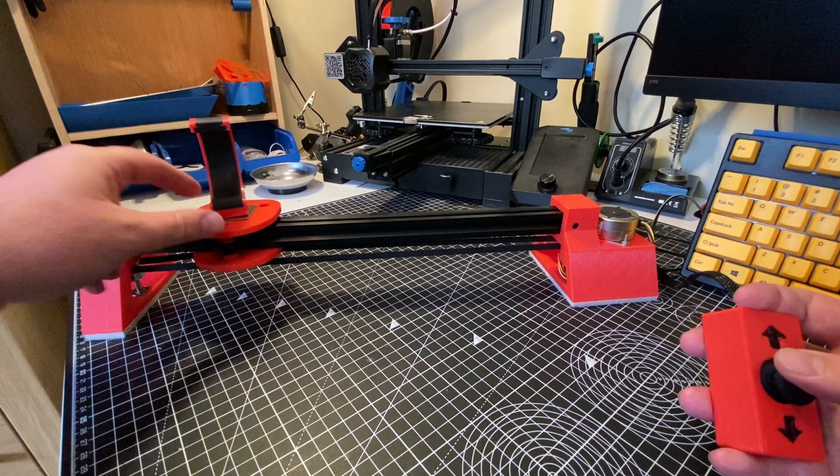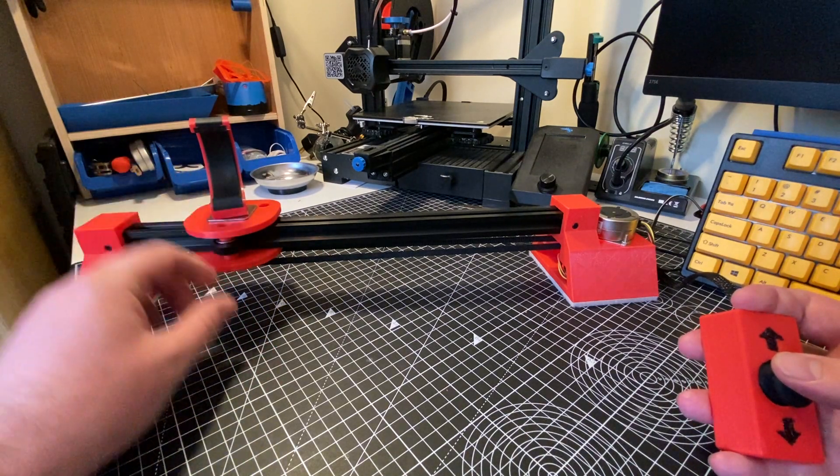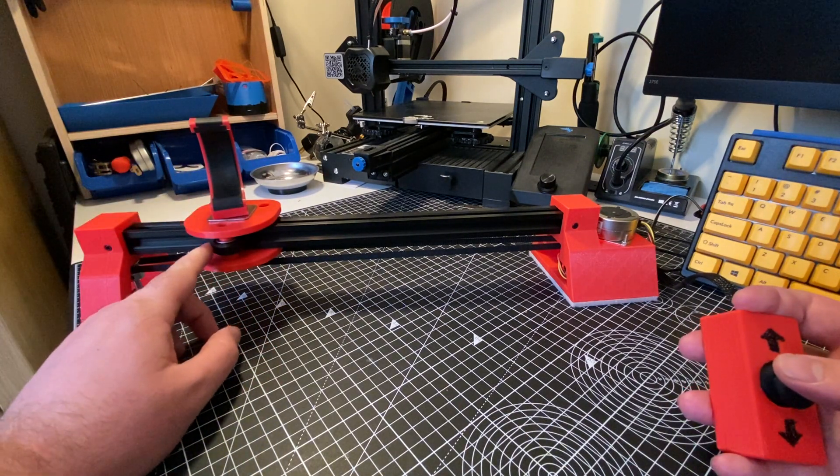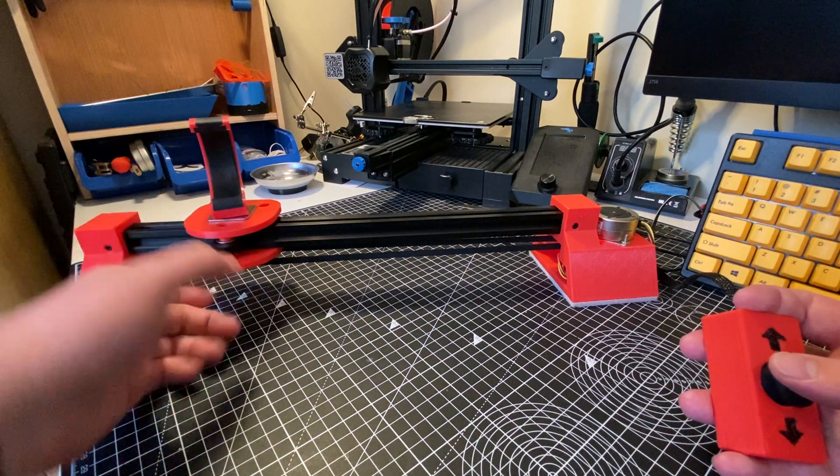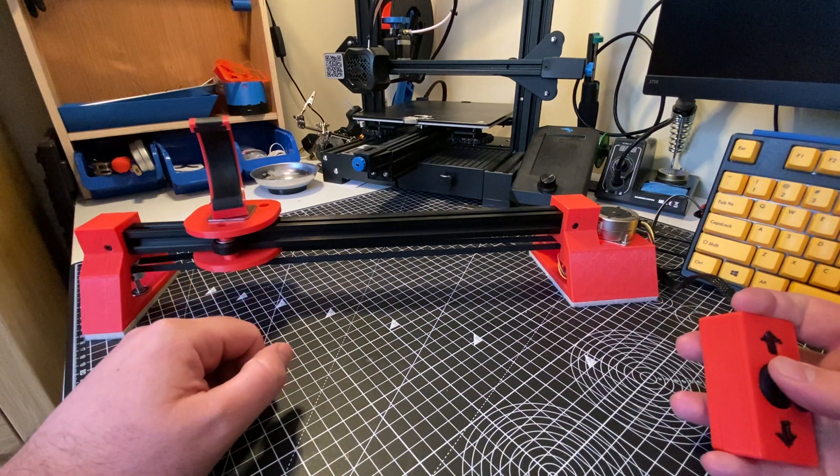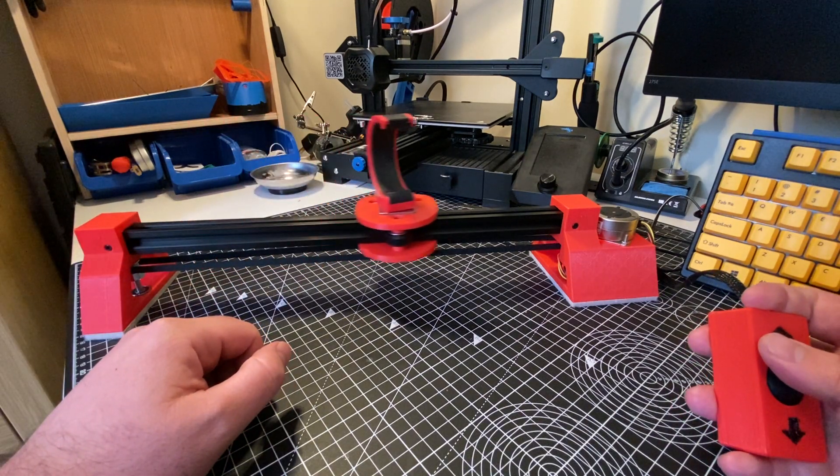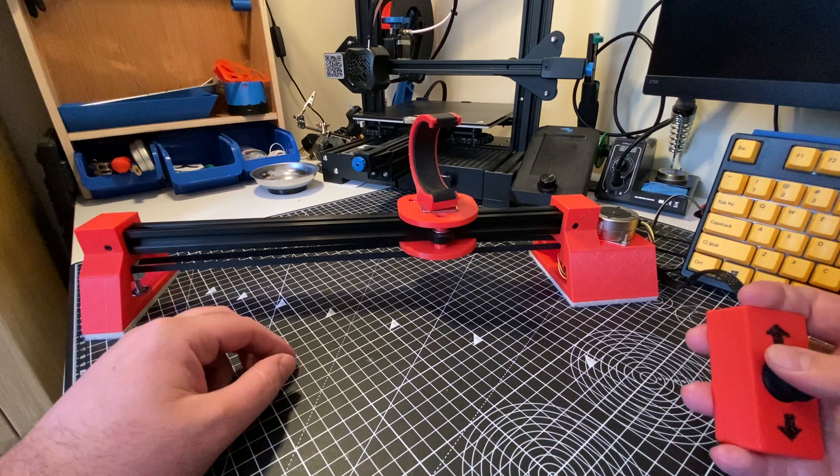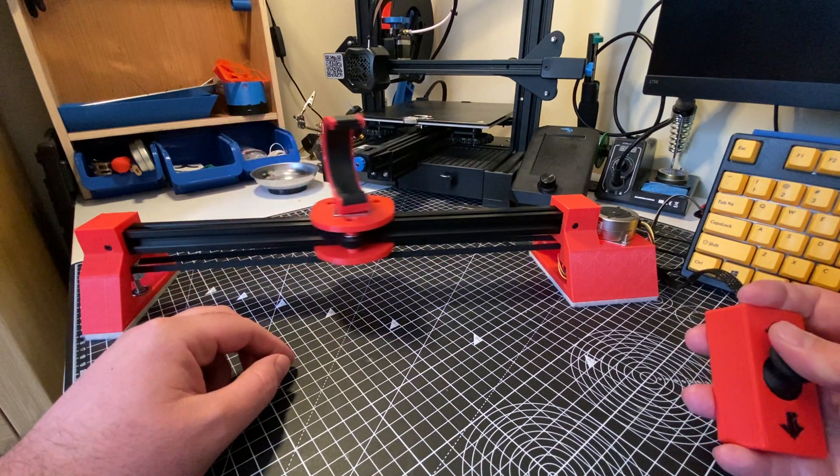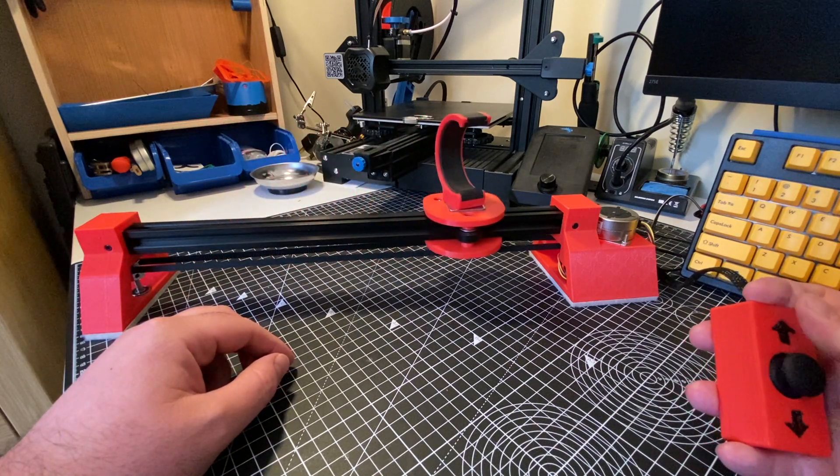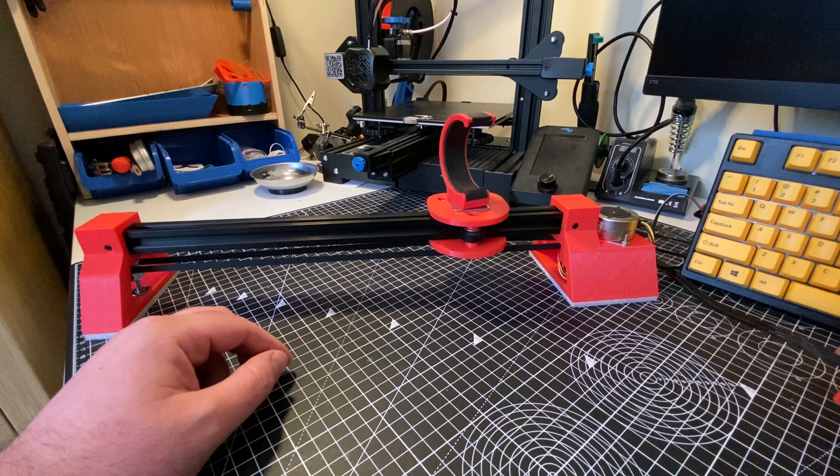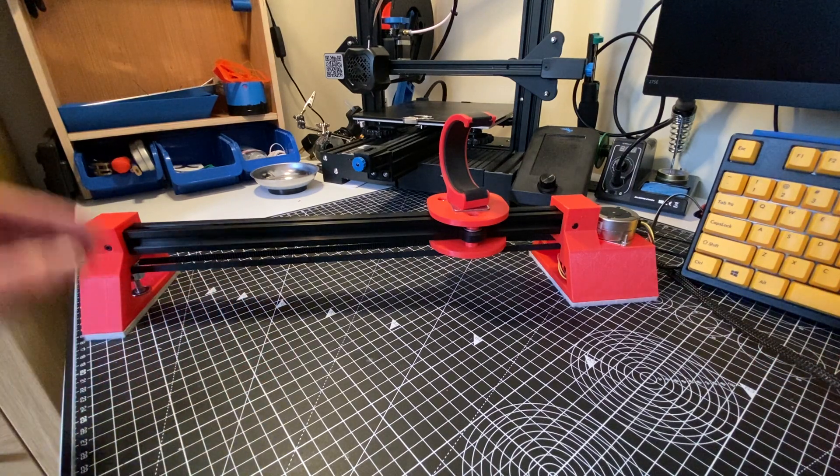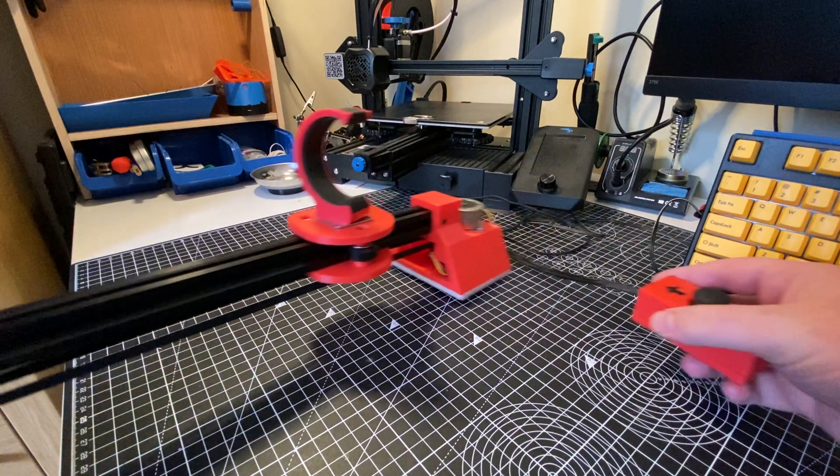And there isn't any way of tensioning this so if the wheels wear over time it will probably develop a little bit of slop in it. But yeah, it is what it is. I don't imagine this will get a huge amount of use but yeah, it's fun to build.